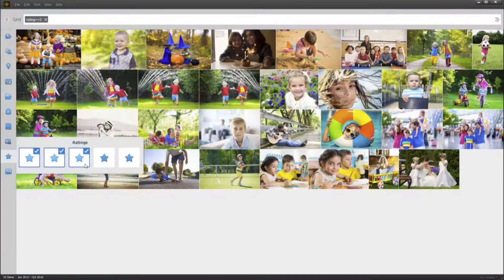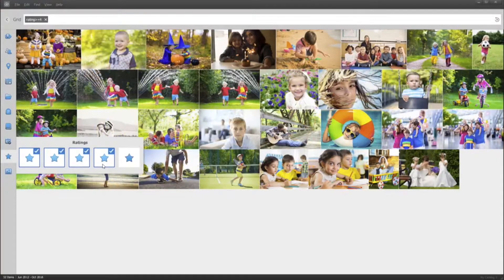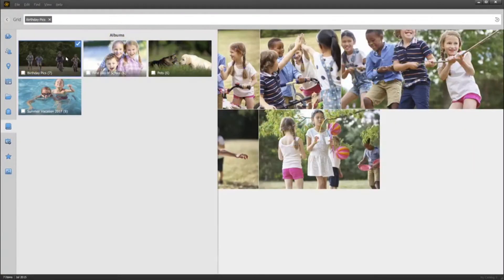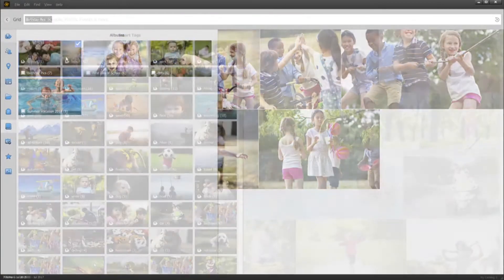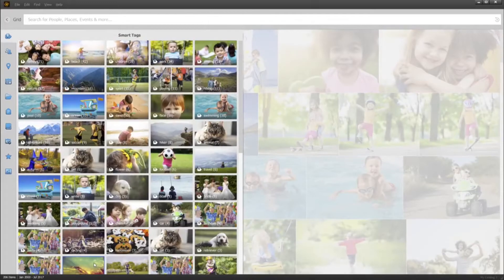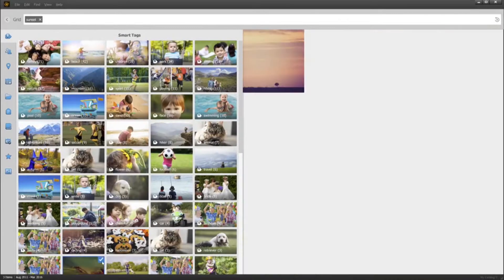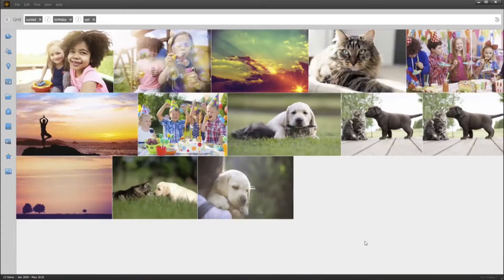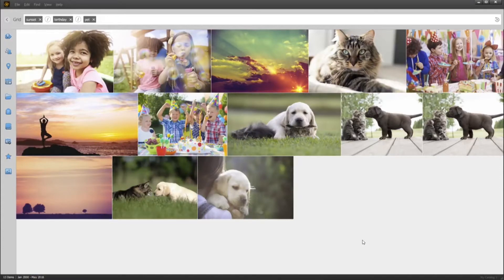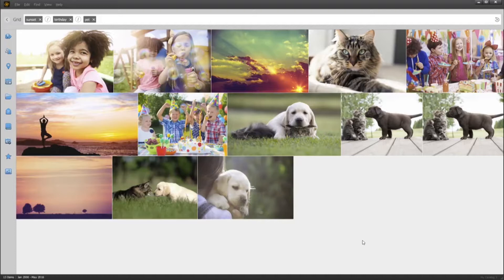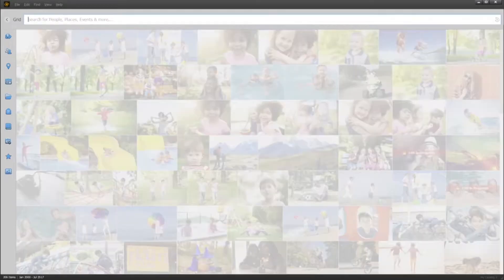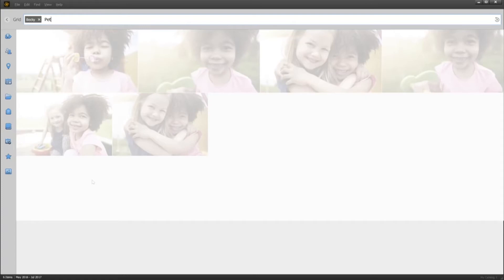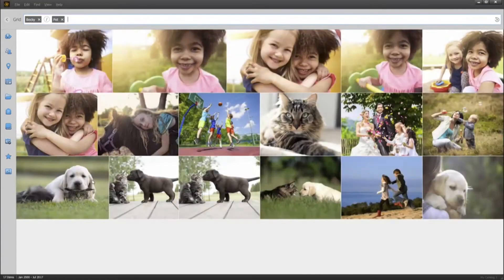And there are many more ways to search, like by favorites, albums, and folders. Smart tags are automatically applied to common subjects like sunsets, birthdays, cats, and dogs, so it's easy to search for a particular type of shot without having to do any of the organizing work yourself. You can even search on multiple subjects at once to narrow things down.